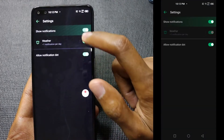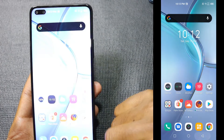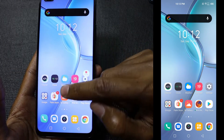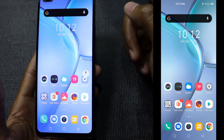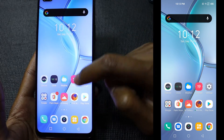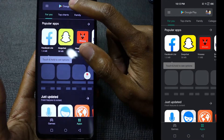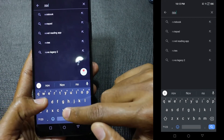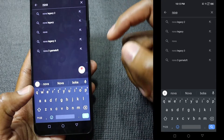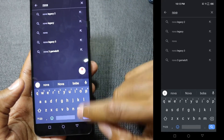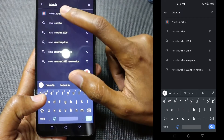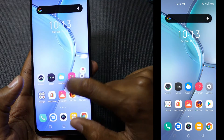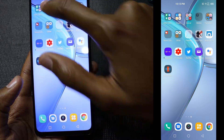Just go to settings and switch it off. So to recap: the first method was uninstalling problematic applications, and the second method was switching off notifications. The third method requires you to download a launcher — you can download any launcher you want, but I prefer Nova Launcher.